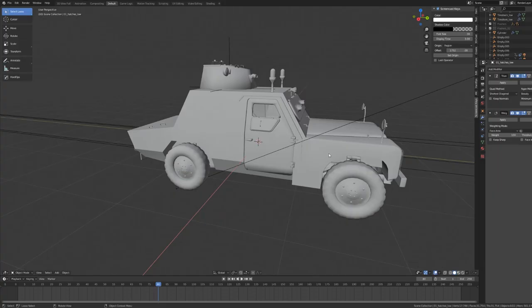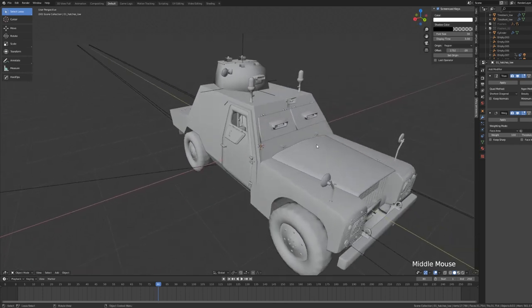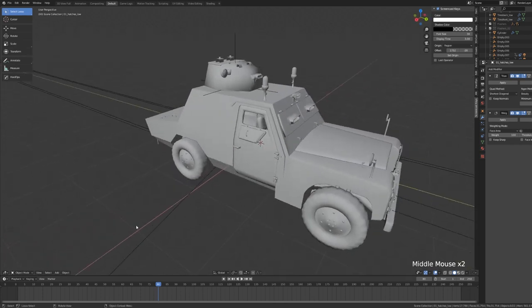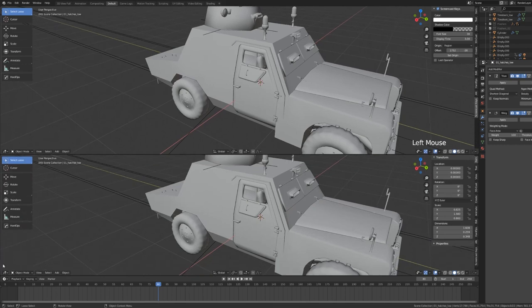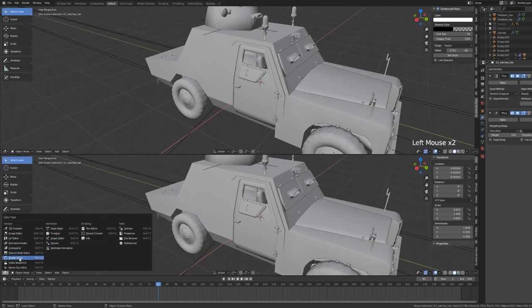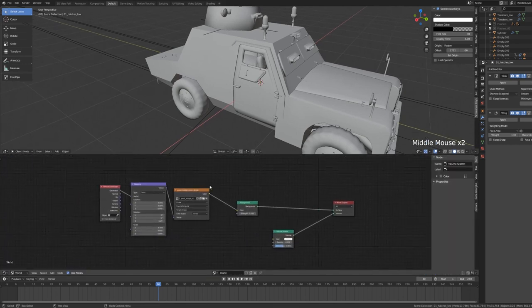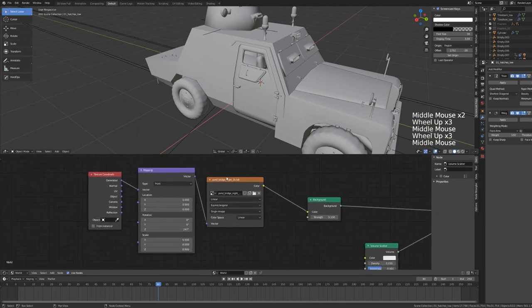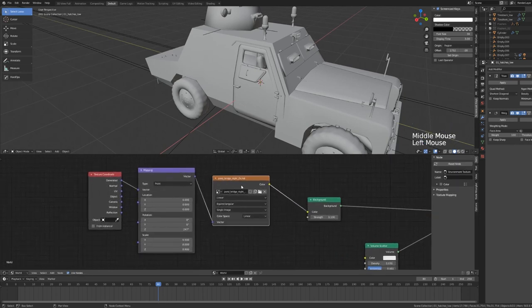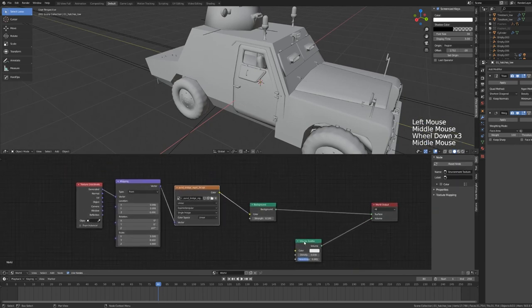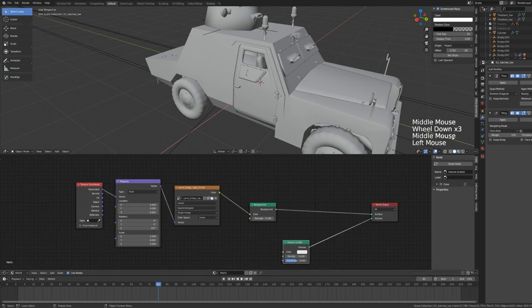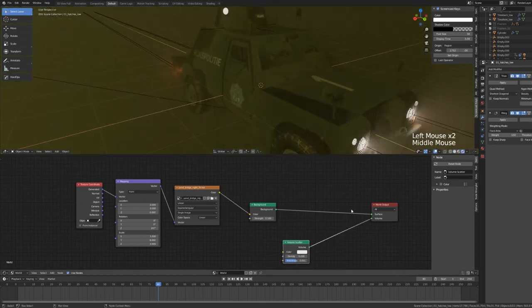To briefly cover my setup, this is a model that I created in Blender and textured in Substance Painter. The world is created using an HDRI from HDRI Haven set to a low strength of 0.1 and then distorted using the scale parameters on the mapping node. The fog is created with a volume scatter node set to a density of 0.03 plugged into the world output.